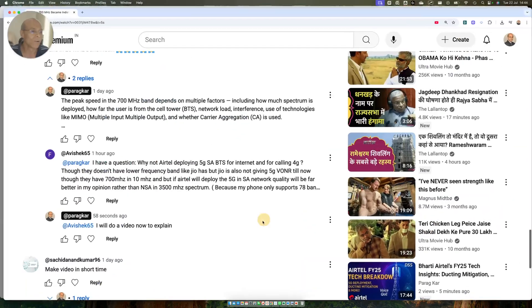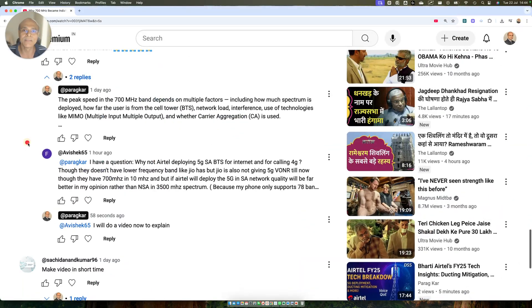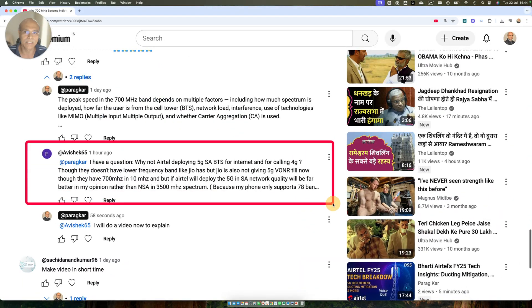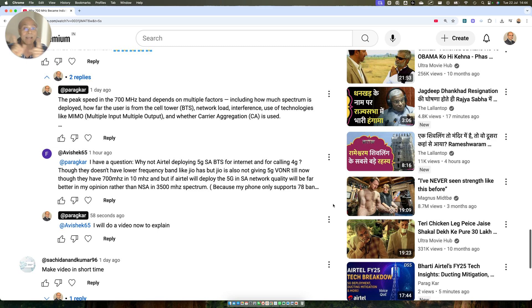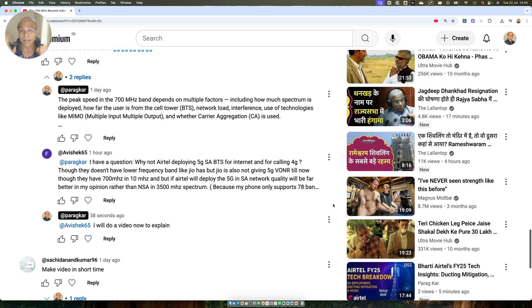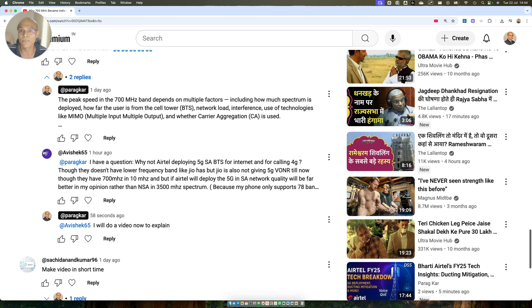I hope the viewer is satisfied with my answer. I made this a very short video so that people can understand the difference between SA and NSA. Why Airtel cannot deploy SA? And if Airtel deploys SA, then the 5G experience is going to be pretty bad. Thank you friends for your time. I hope that you like this video. I'll come back with a new video and a new topic next time. Thank you very much for watching till the end.